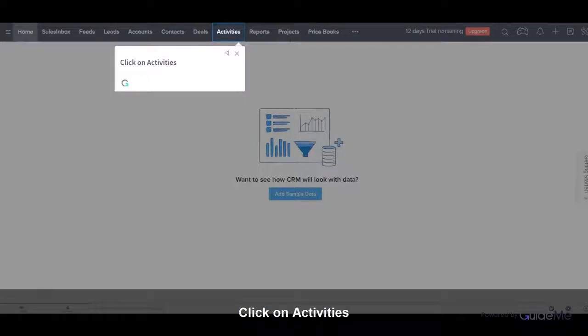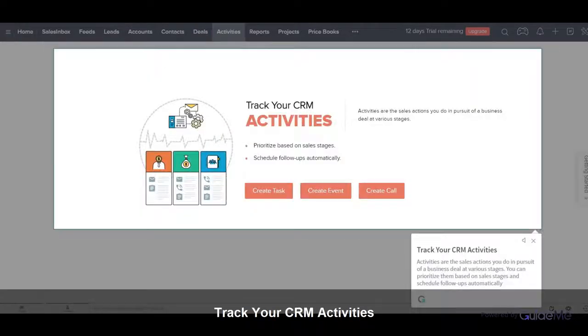Click on Activities. Track your CRM activities. Activities are the sales actions you do in pursuit of a business deal at various stages. You can prioritize them based on sales stages and schedule follow-ups automatically.